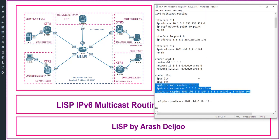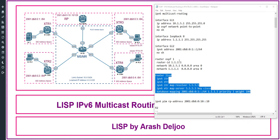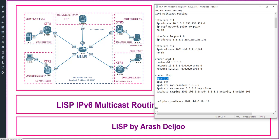Then here we have the LISP configuration. Under 'router lisp', we configure 'ipv6 itr' and 'ipv6 etr'. Because the EID address space uses IPv6, we only need to enable IPv6 ITR and IPv6 ETR — we do not need IPv4 ETR or ITR.